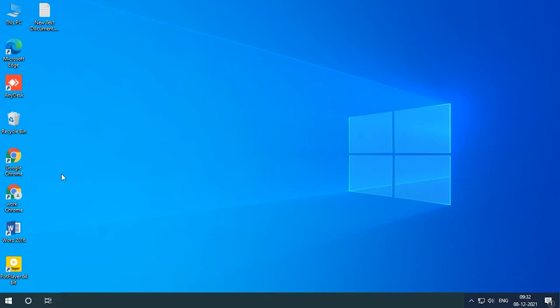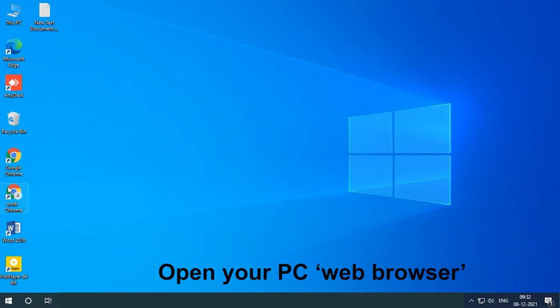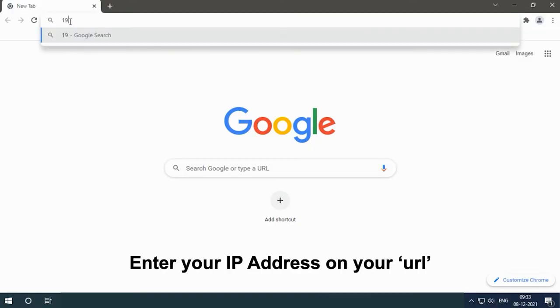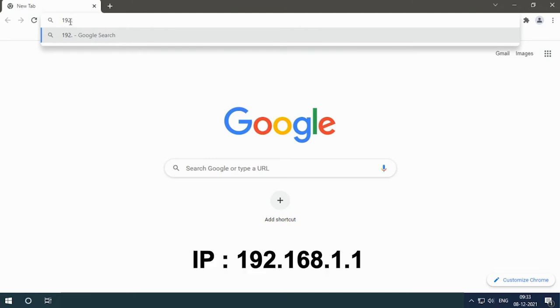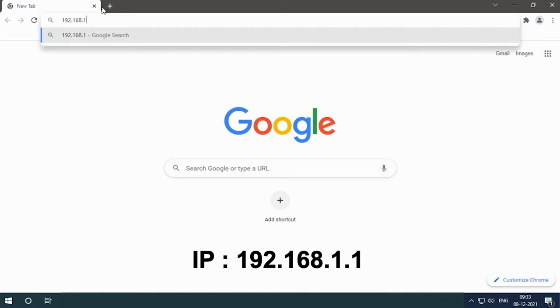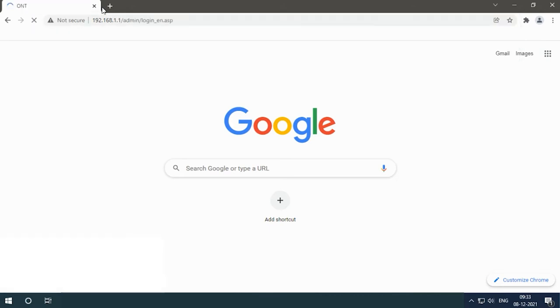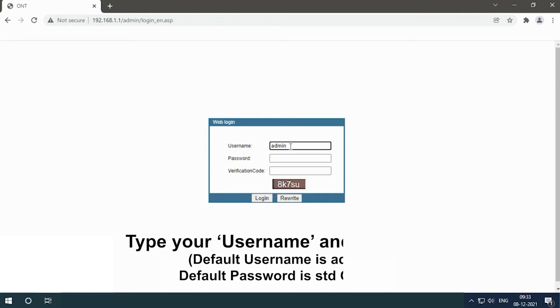Open your PC web browser, enter your IP address on your URL: 192.168.1.1. Type your username and password.